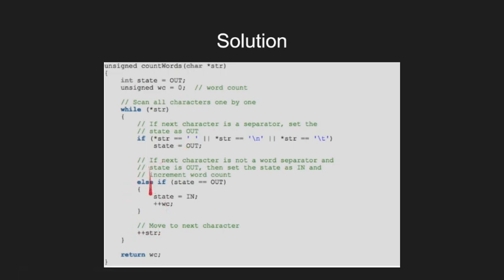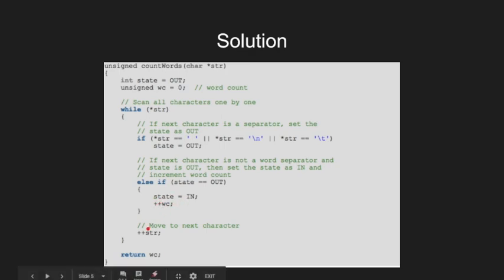The next time, if we get a character which is a part of new word, we unflag the state variable and increment the word count. In the end, we return the word count.